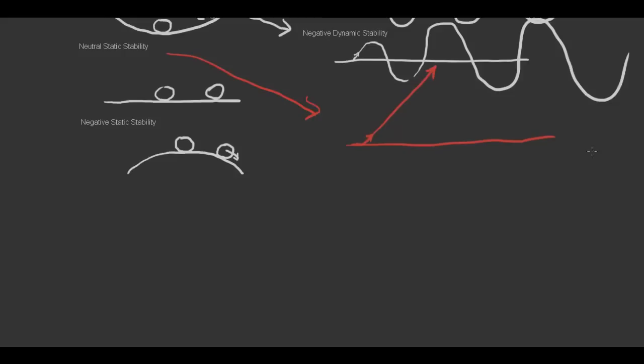And finally, we can take a look at negative static stability over time. And we can see that if we displace the aircraft upward, it will want to get worse, so it'll eventually do something like that.